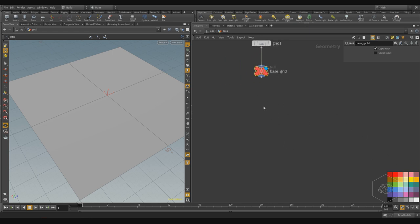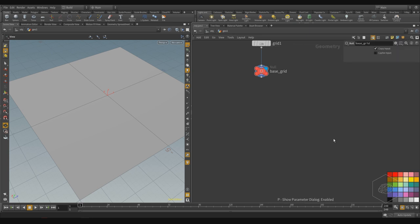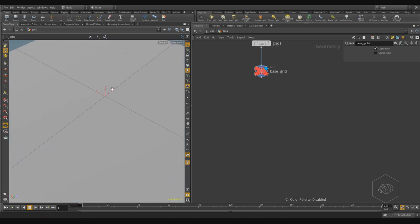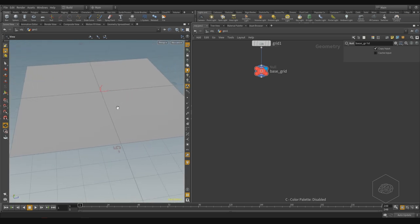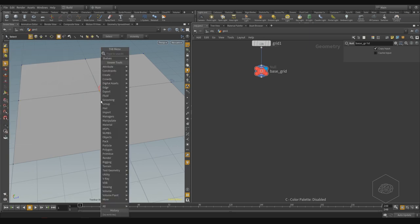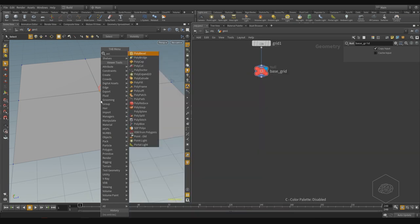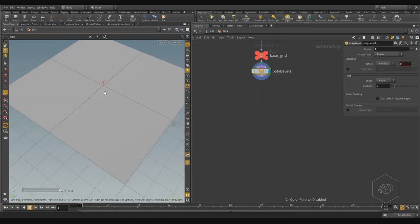Now I want to take this vertex. I'll open the element selection — go to points, select the points in the viewport. I can use poly bevel and I see I have the green points.